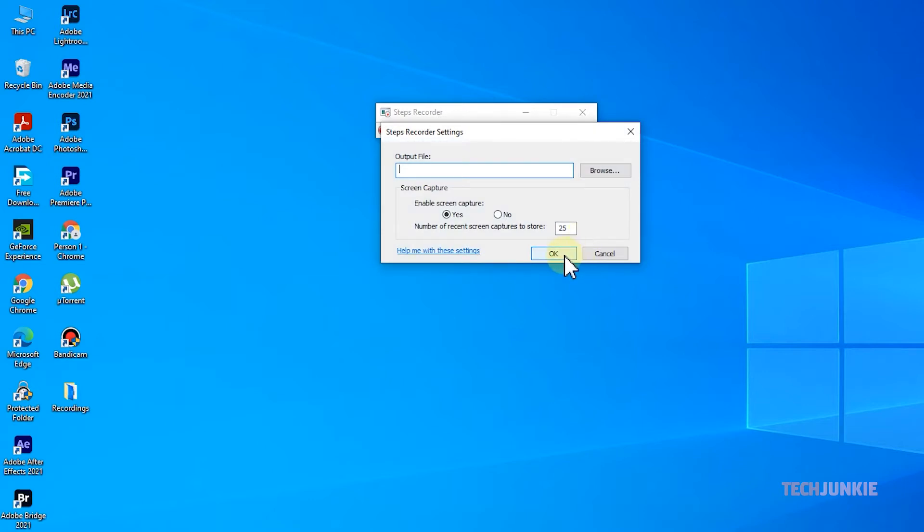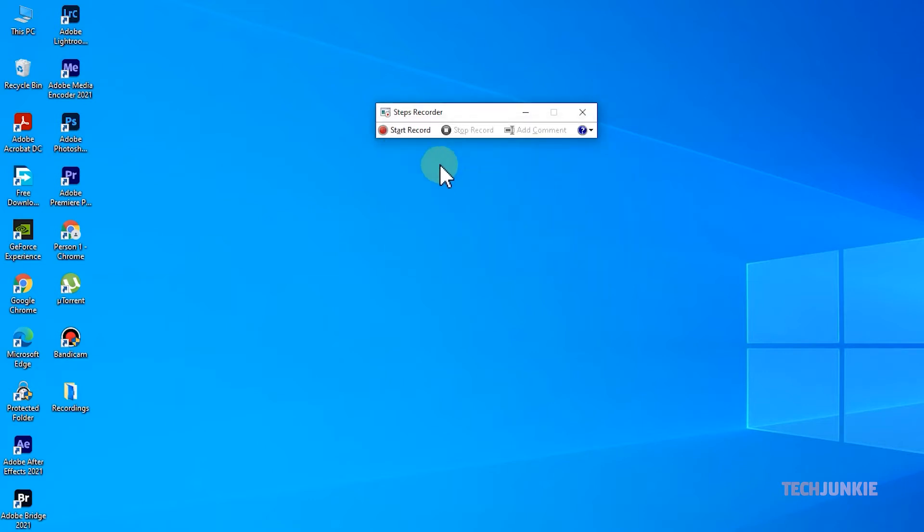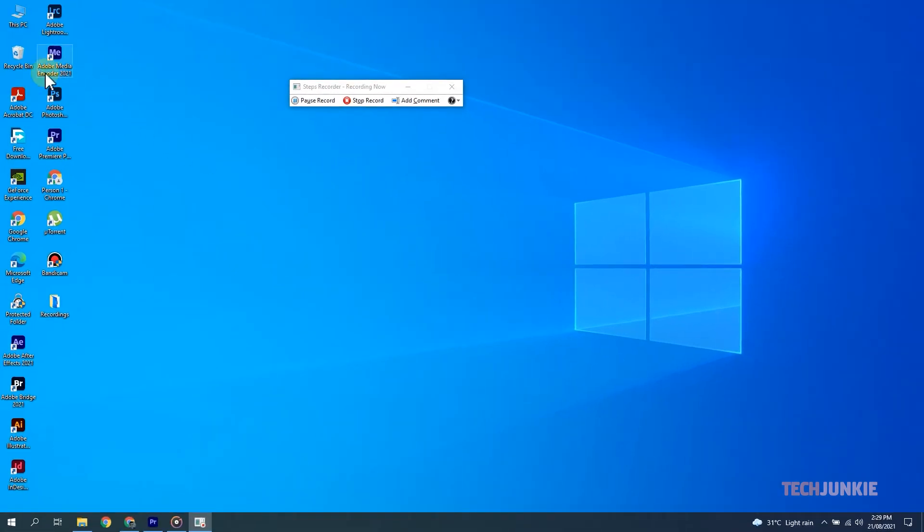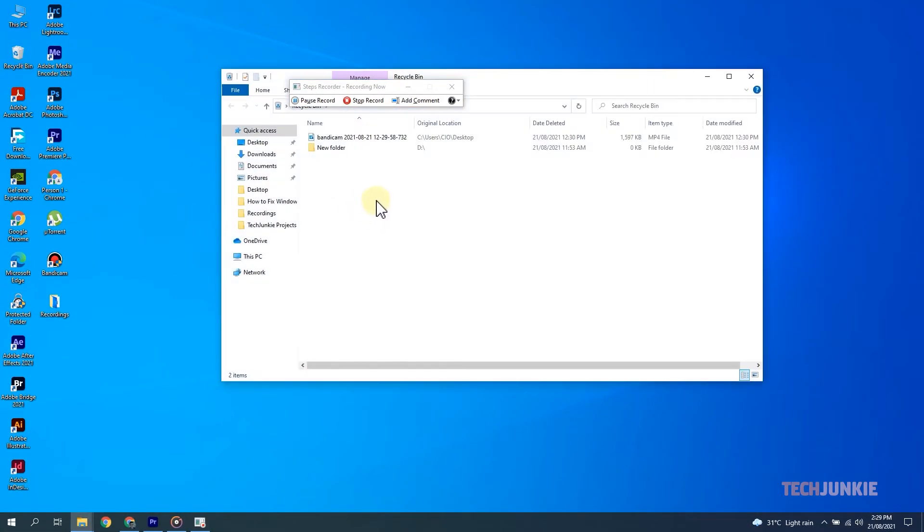Once that's set, just click on Start Record to start recording. The app will record every mouse click and every bit of keyboard activity from here on out, taking a screenshot and generating a small description as you do so.